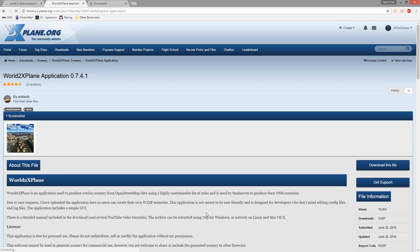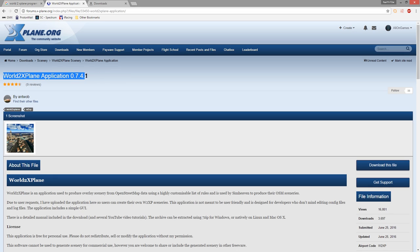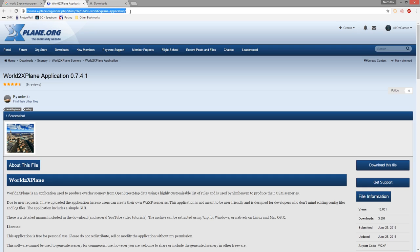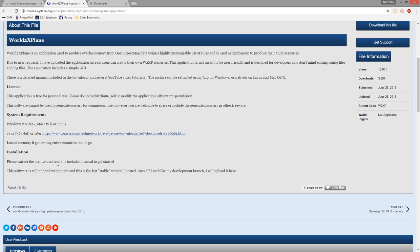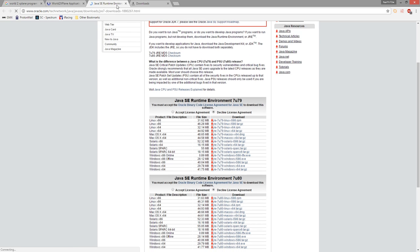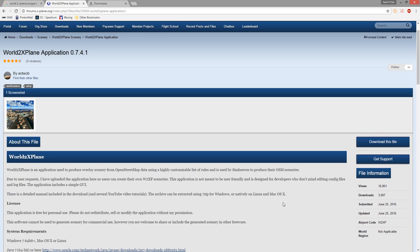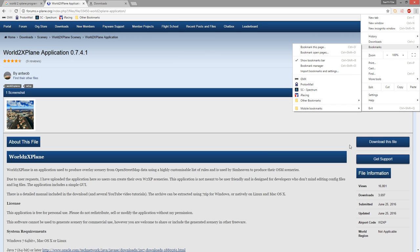You've received your email and downloaded your PBF file with all the OSM data that's going to be used to create your scenery within X-Plane. It's now a case of getting the World2XPlane application downloaded and running so that the PBF file can be read and your overlay can be created. This is where you find that application — World2XPlane 0.7.4.1. I'm pretty sure that's the version I'm using right now. I'll put this link, as well as the OSM Extracts website link, down into the description below.